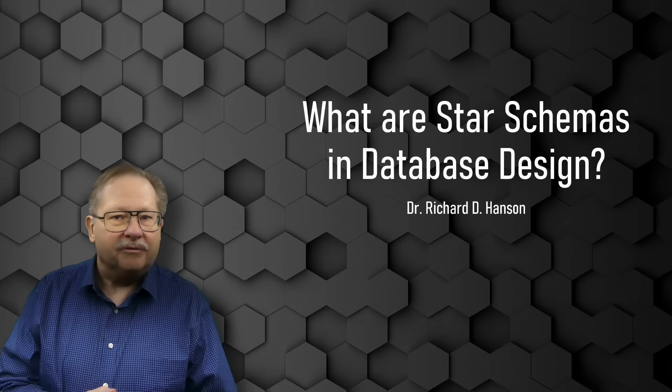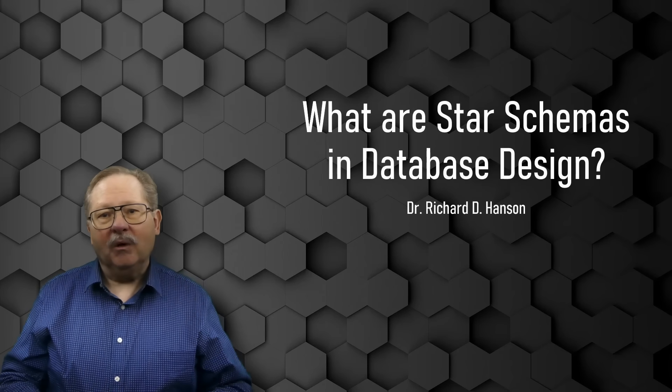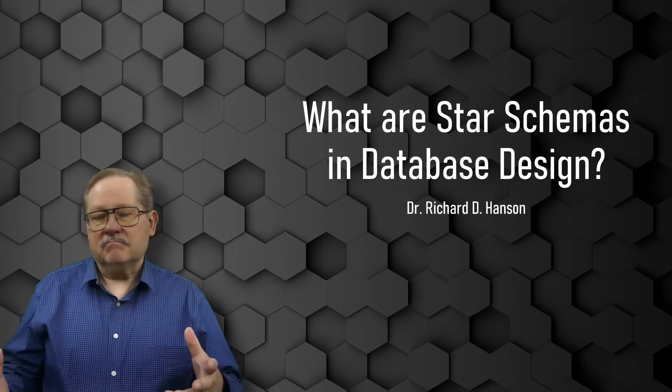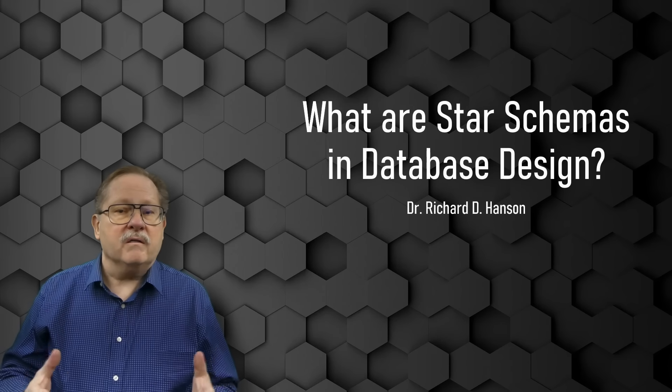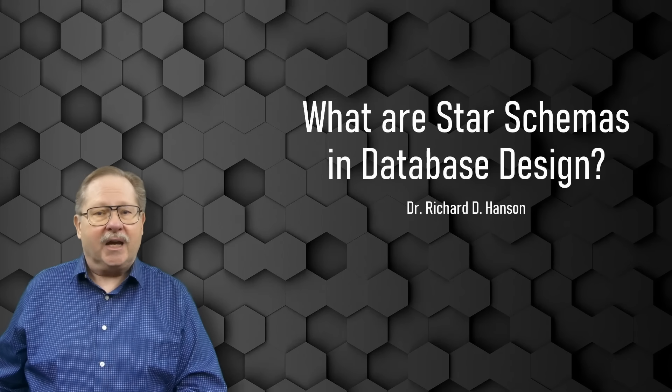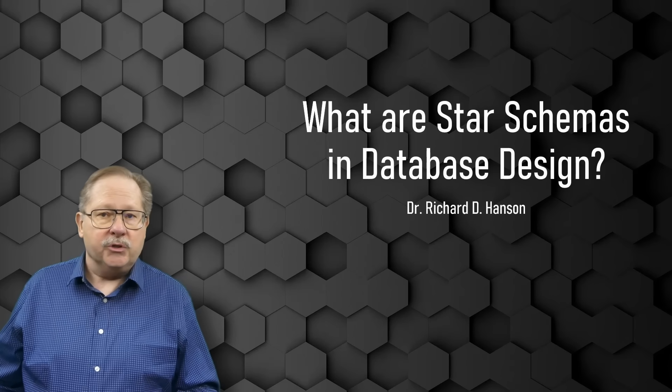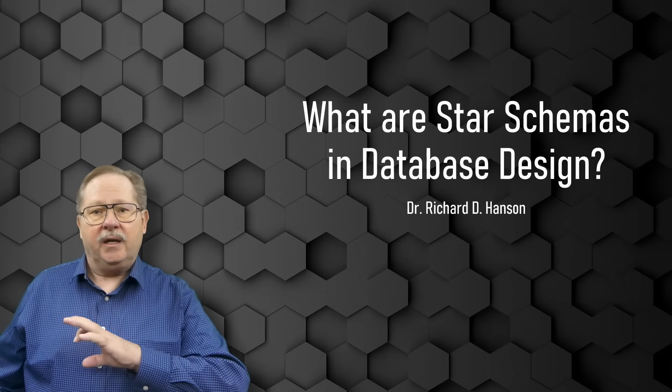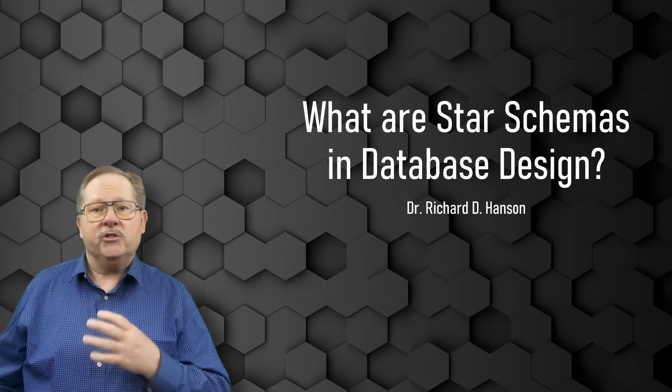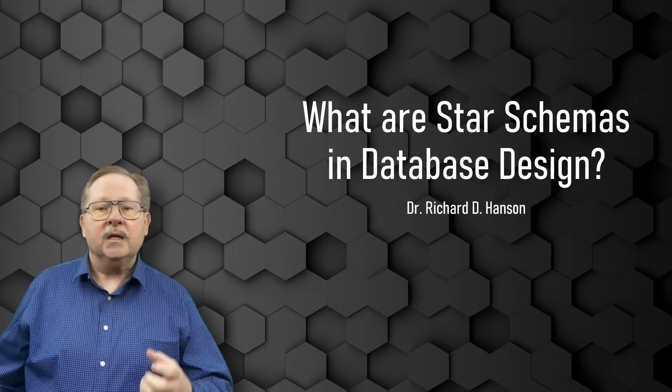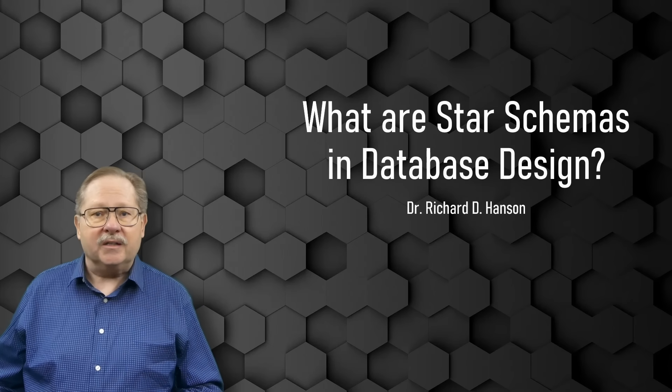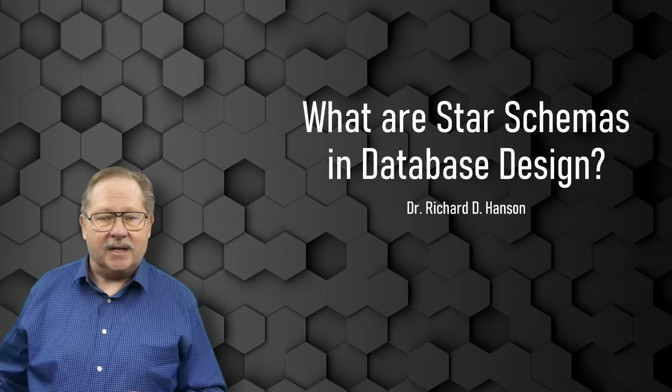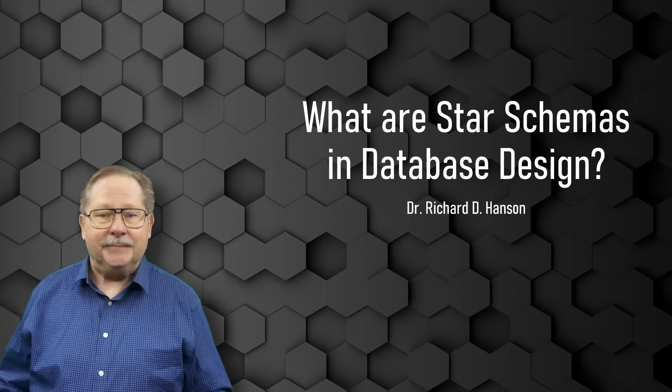Welcome to another video by Fairrest Technology. Today we want to talk about star schemas in database design. What are they? I'm going to show you in Microsoft Access, although a lot of times you would do it in a more robust system that would manage a data warehouse or a data mart. Instructionally, it's just as effective to show you how to do it in Microsoft Access. So let's get started.